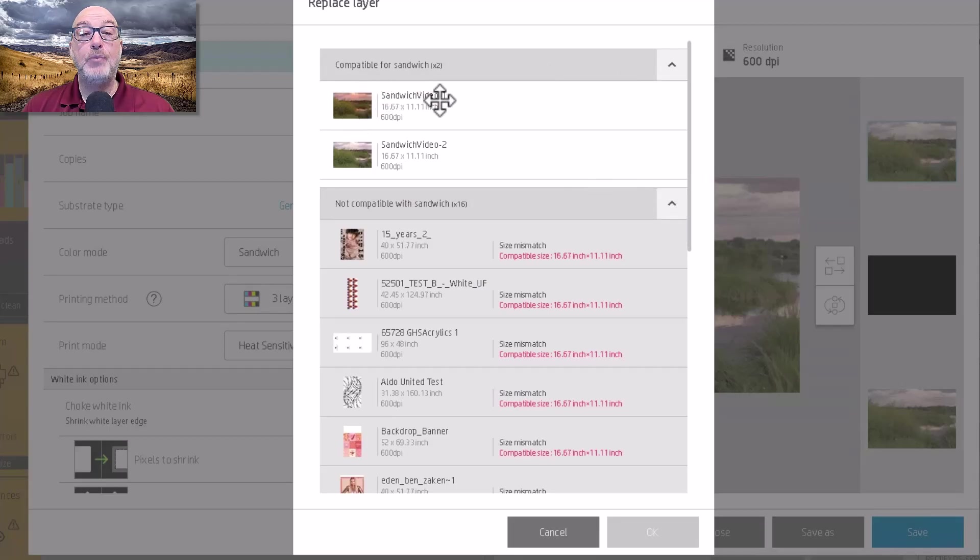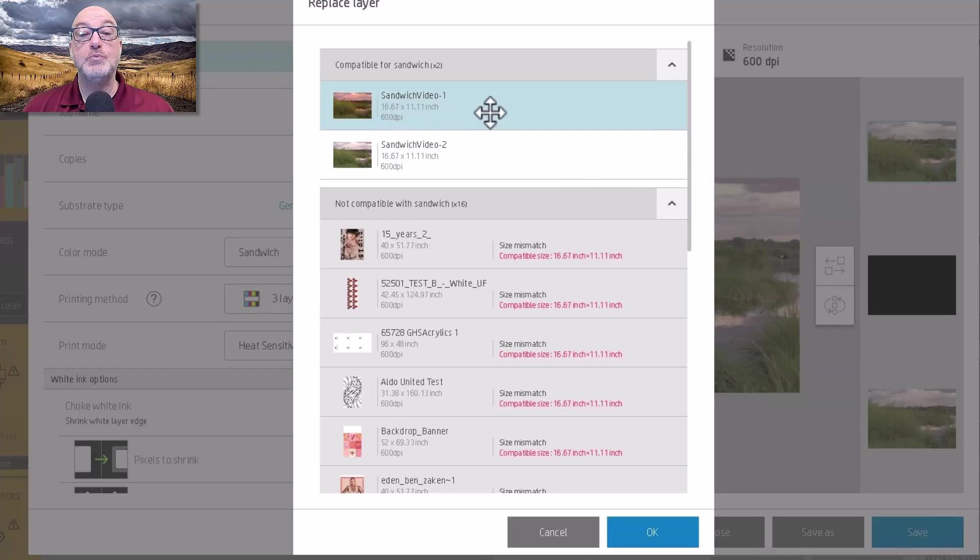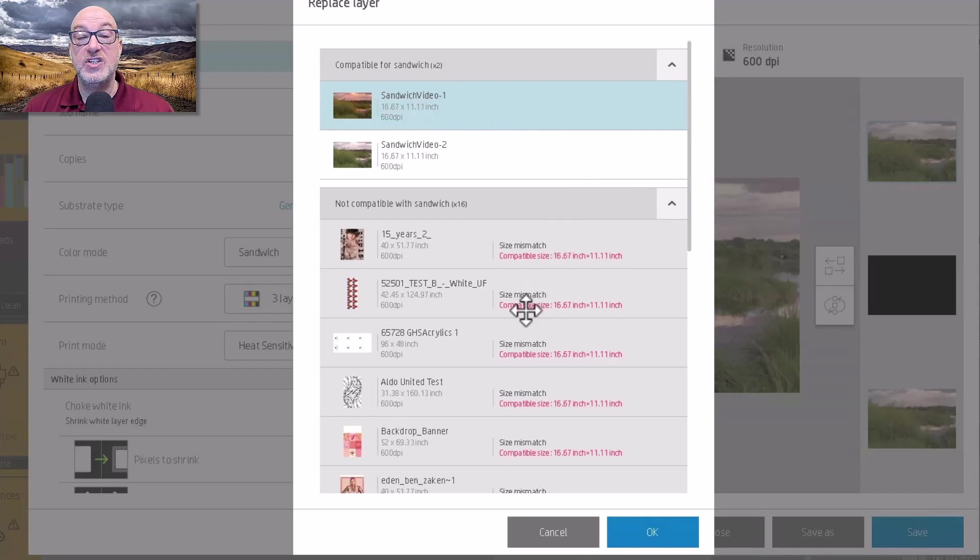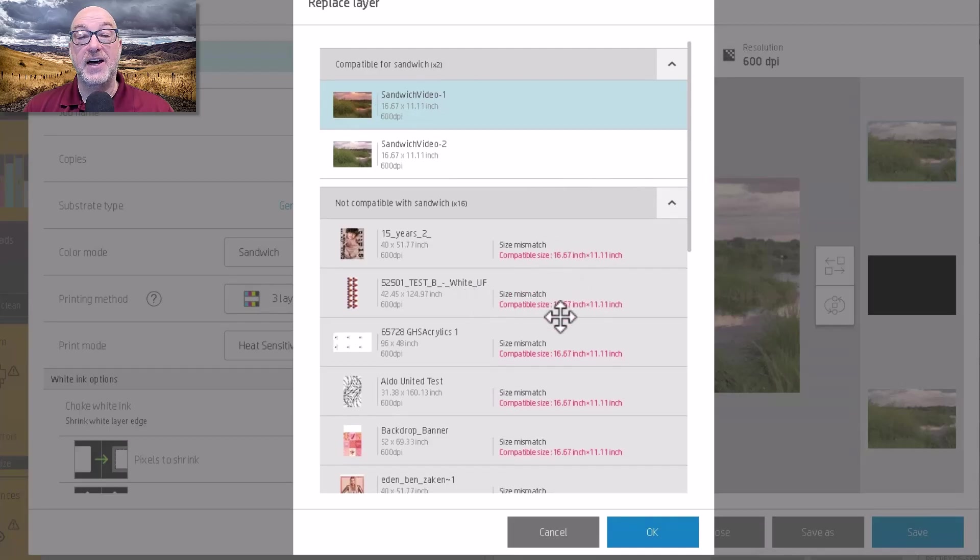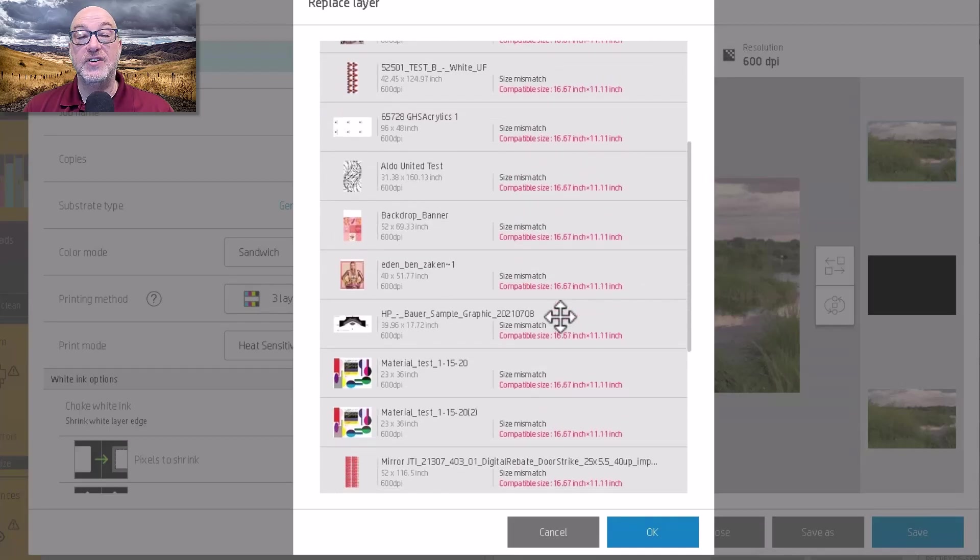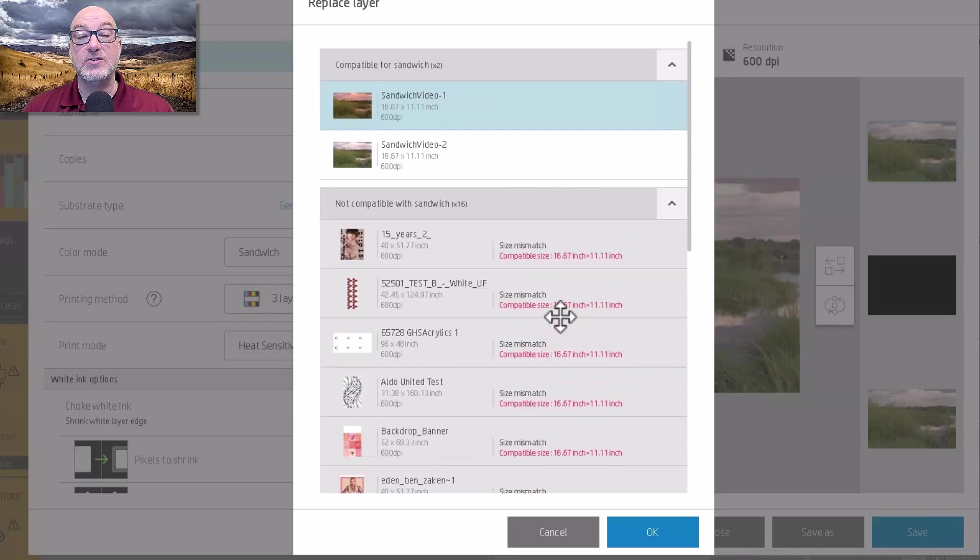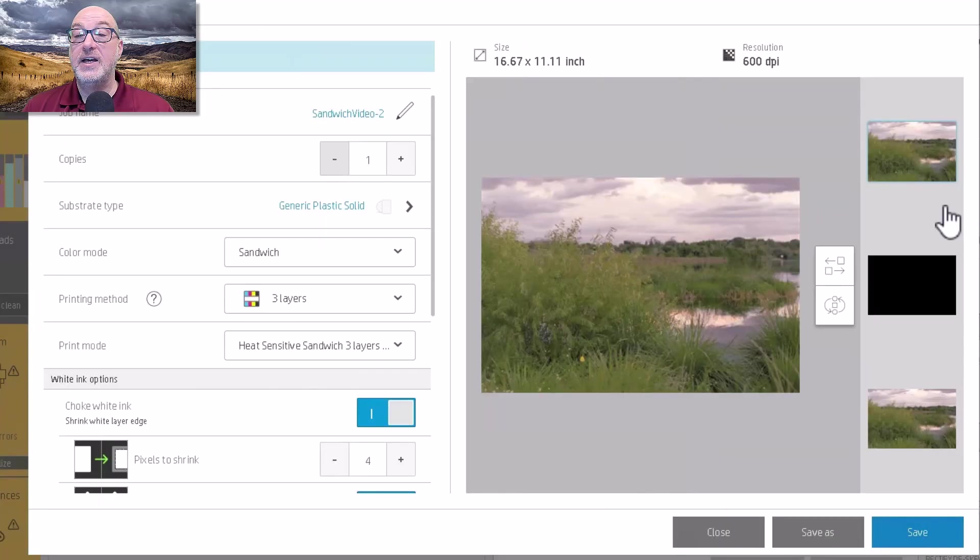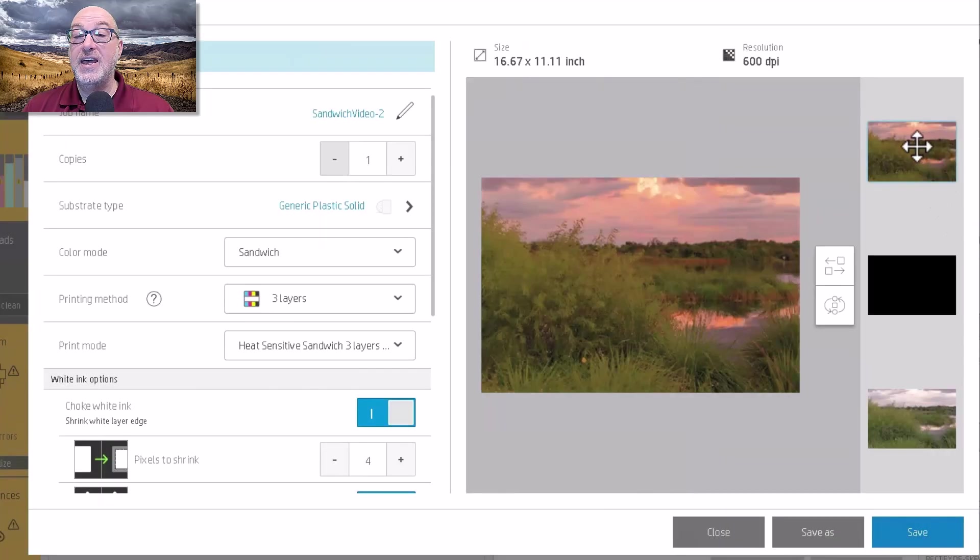The important thing here is to make sure that the sizes match perfectly. If it's off at all, it will not allow you to do it. You can see that size mismatch. That's why these are not compatible with sandwich mode down here because there's a size mismatch. So I can choose my sandwich video and hit OK.